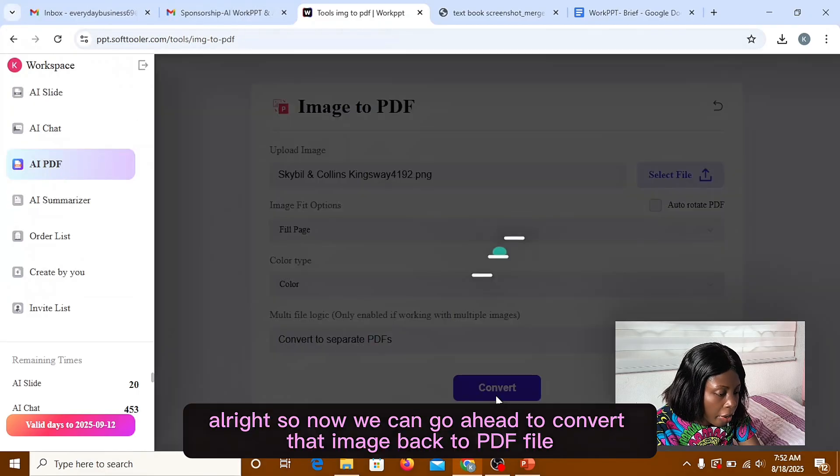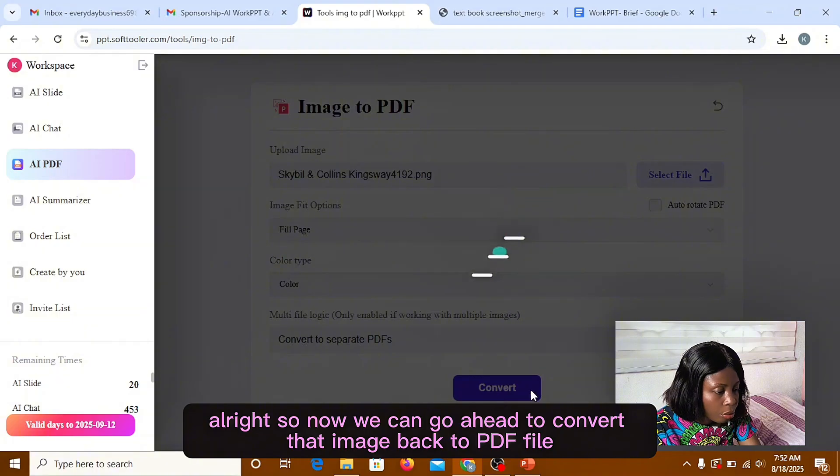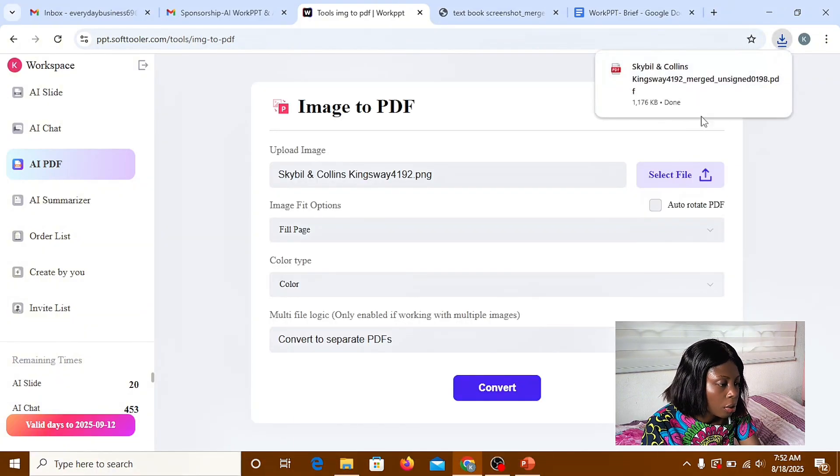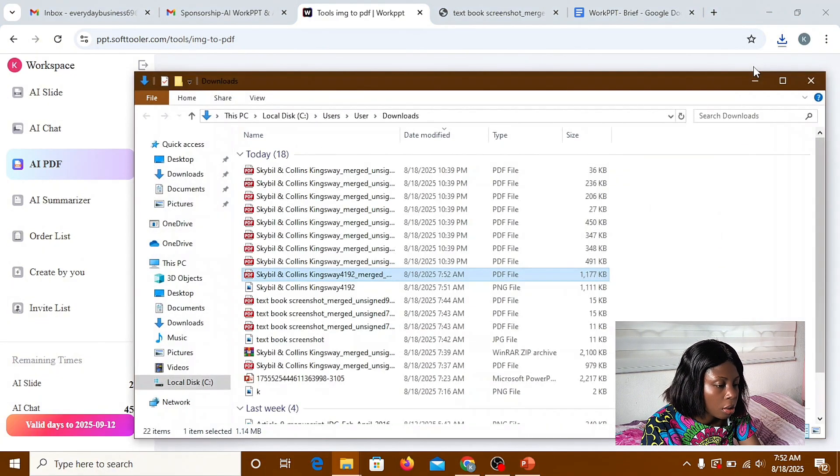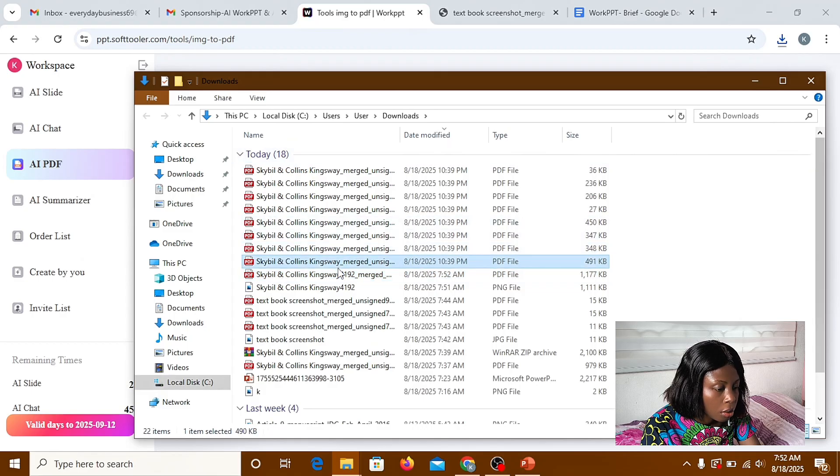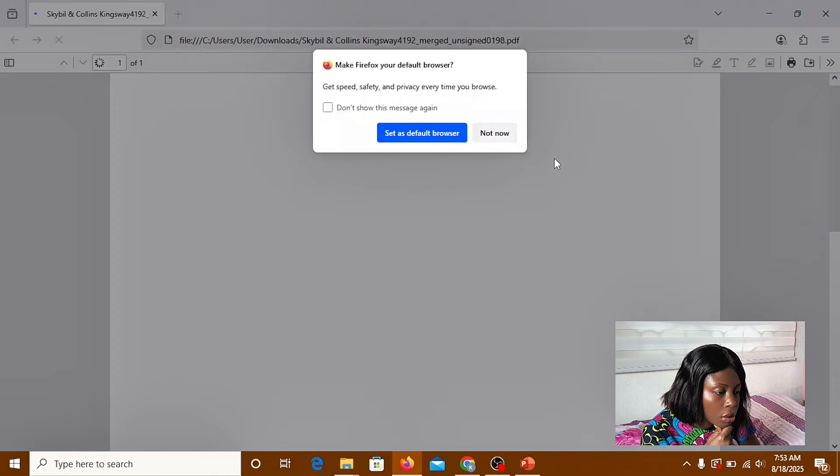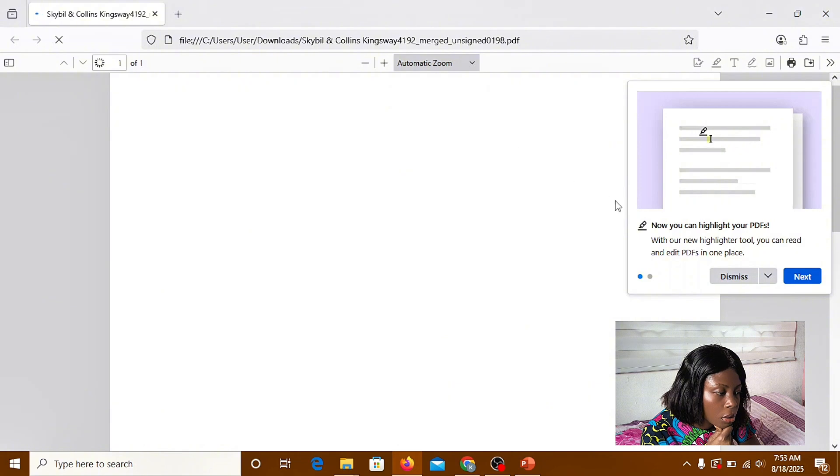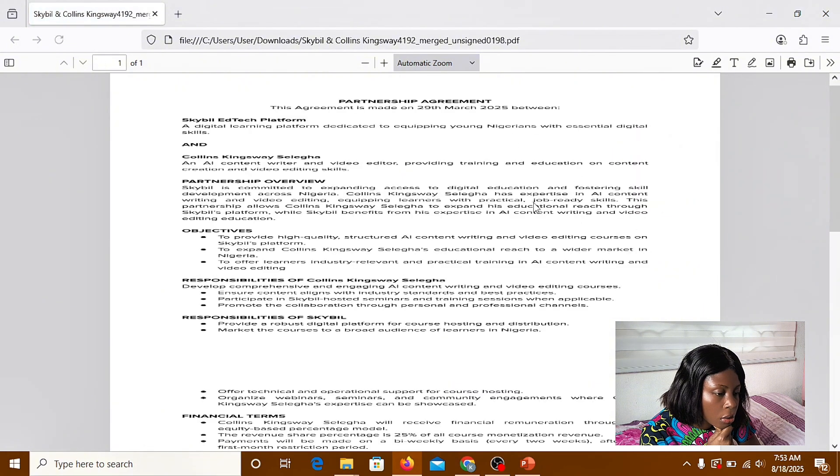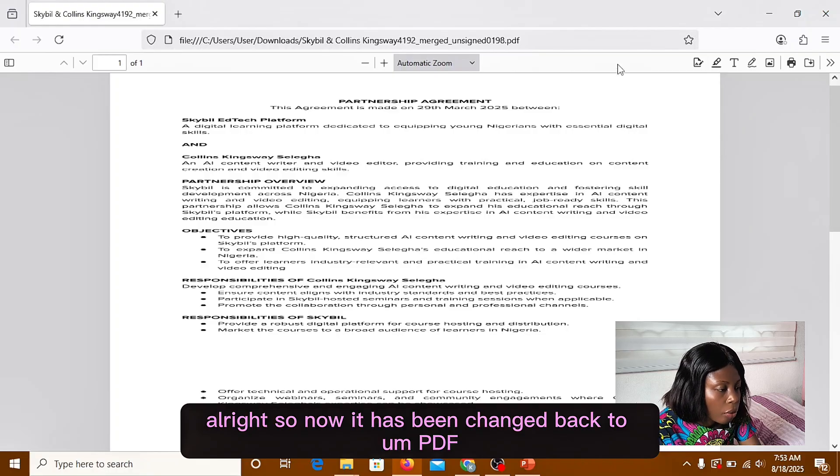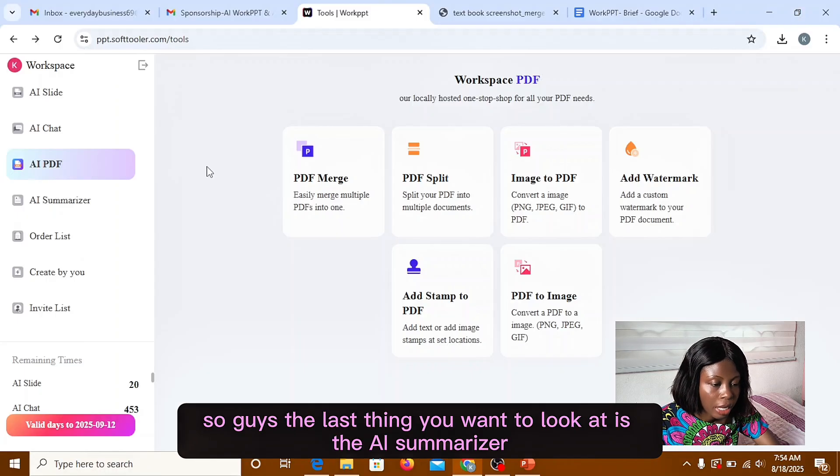So let's go back and try this some more. All right, so now we can go ahead to convert that image back to PDF file. All right, so now it has been changed back to PDF.